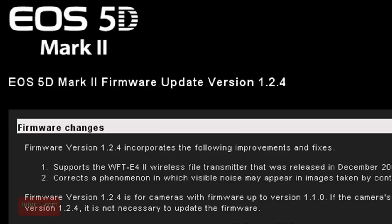Welcome to another tutorial from Tutorvid.com. This tutorial is going to show you how to update your firmware on a camera, and I'll be specifically using the Canon 5D Mark II.